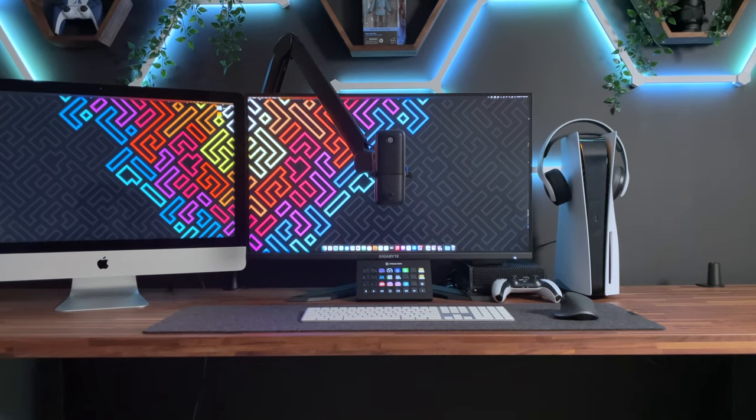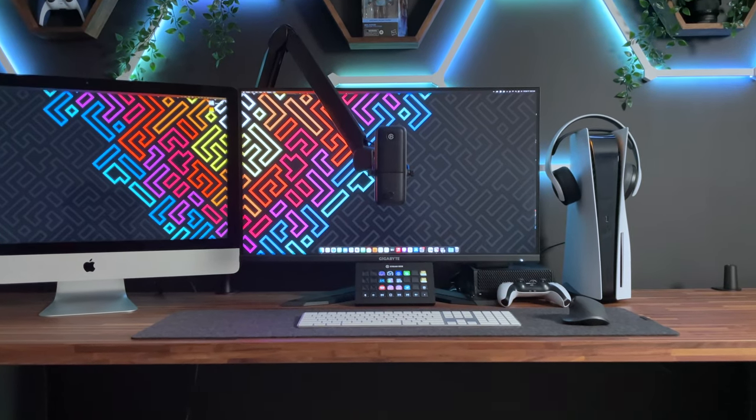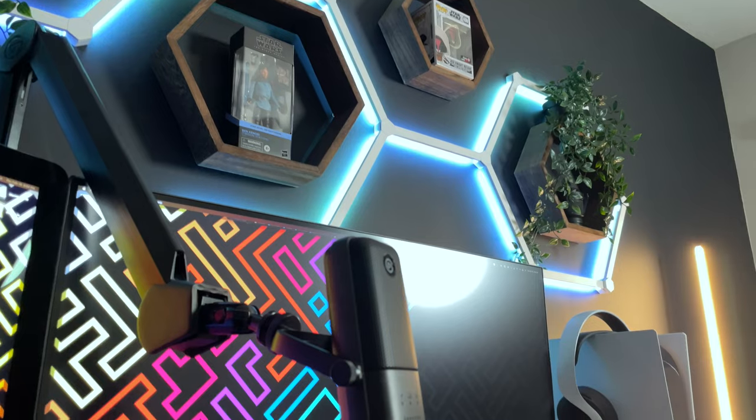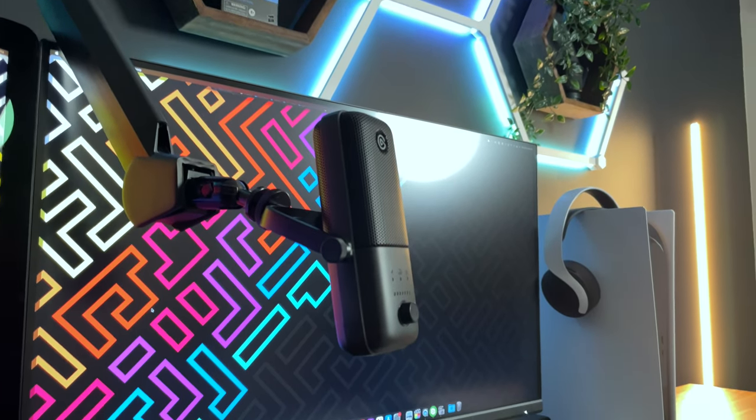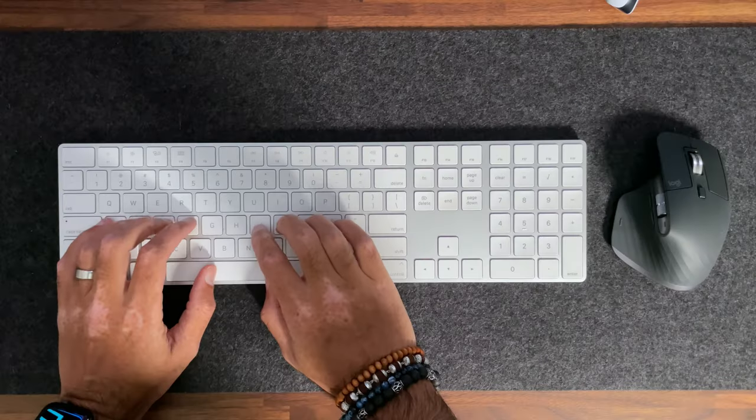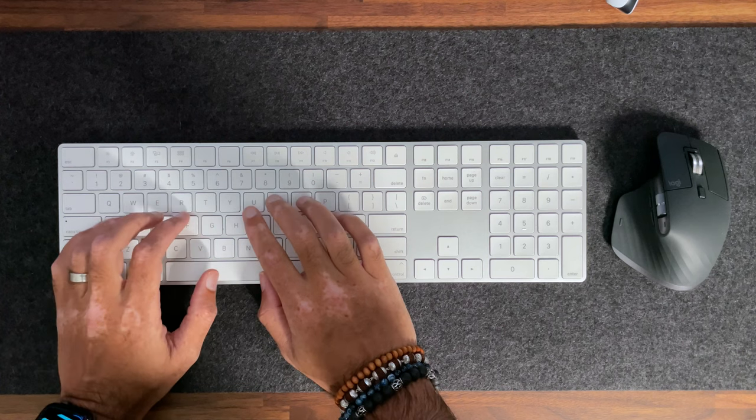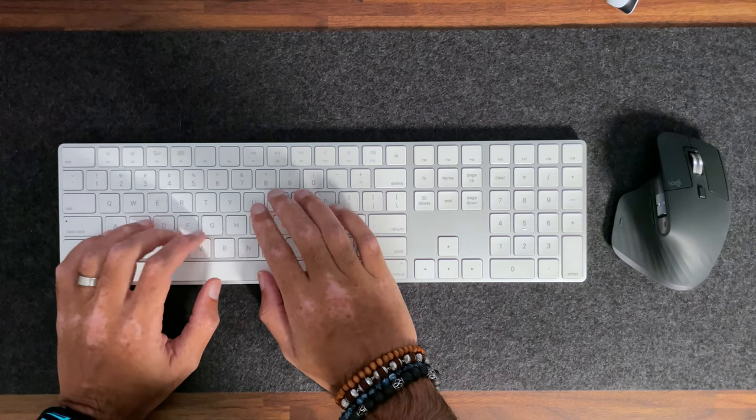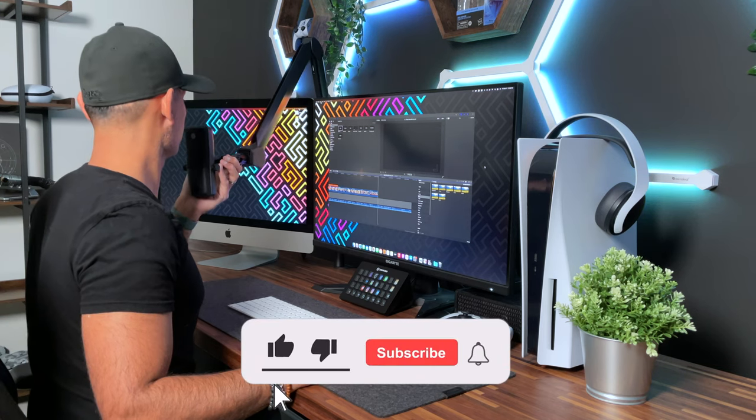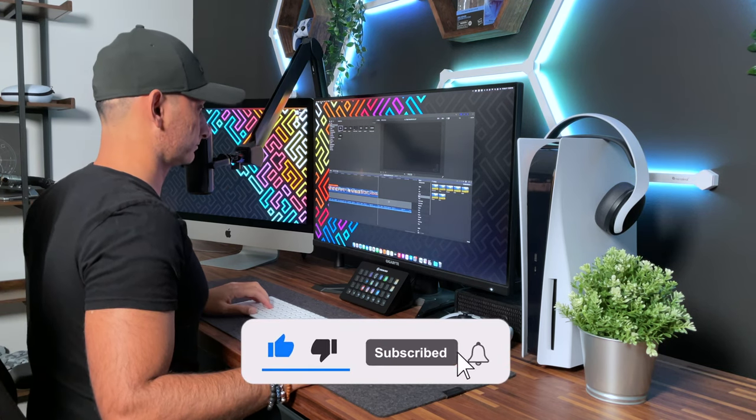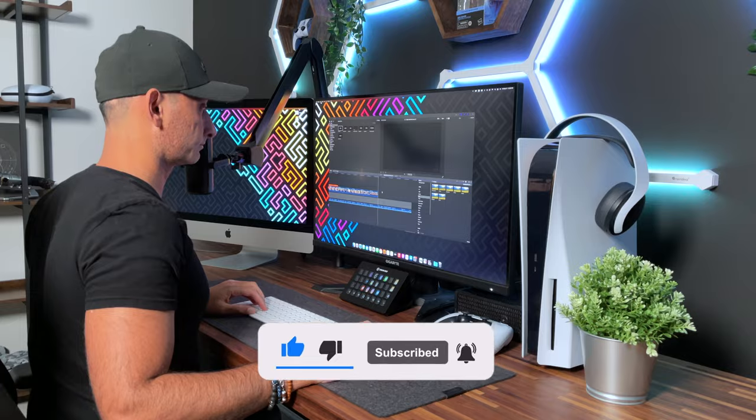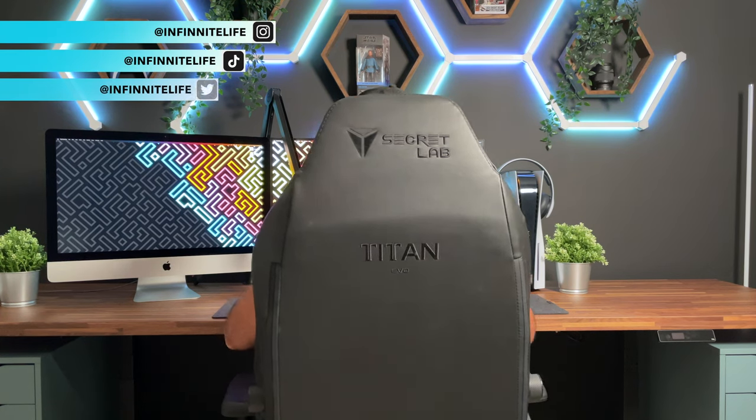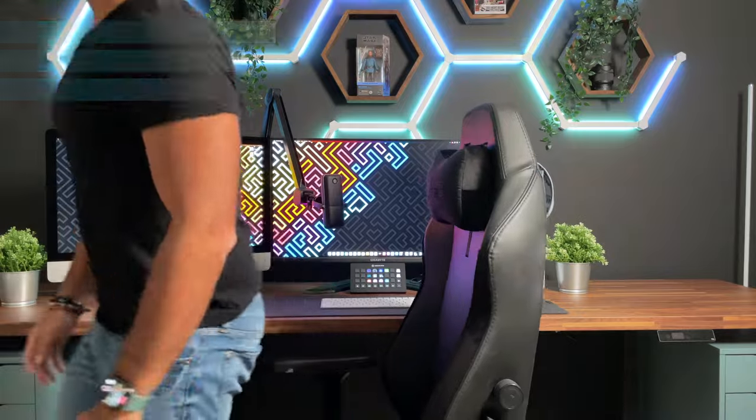I hope you guys have enjoyed this video taking a closer look at the Elgato wave mic arm and the mic arm LP. If you have one of these mic arms or if I have helped you make a decision, leave the name of the mic arm in the comment section below as well as any questions or comments you guys may have. Please remember to like this video and consider subscribing to my channel if you are enjoying the content that I am providing to you guys. Follow me over on my other social media platforms like Instagram, TikTok, and Twitter. And with that, we will see you in the next video.